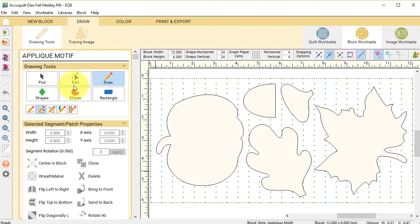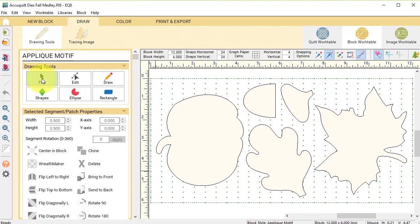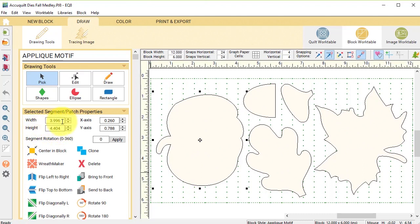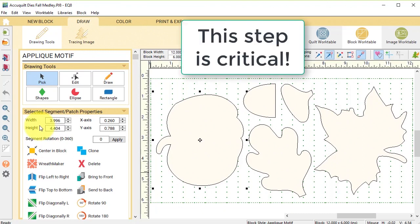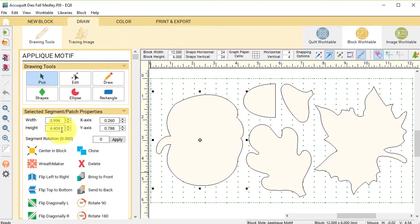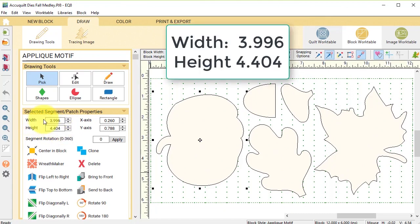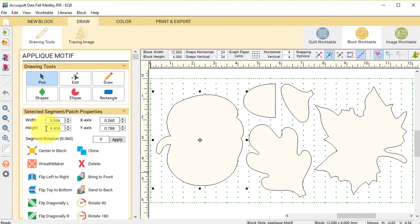So in my applique motif tab I'm going to take the pick tool and I'm going to take the pumpkin and I am going to write down what that size of that pumpkin is. It's very important that we use the correct size no matter what block size we put it in. So this is 3.996 by 4.404.